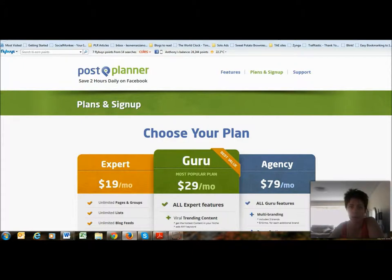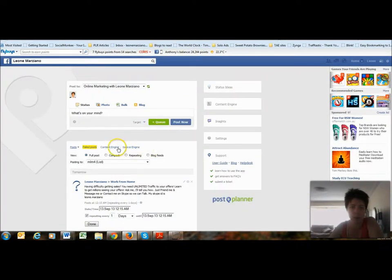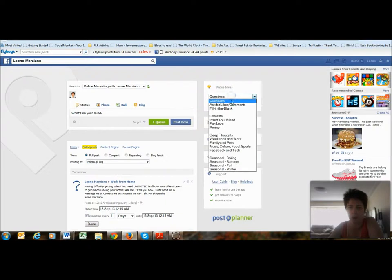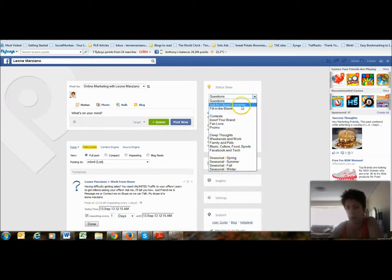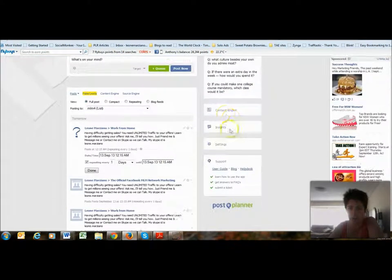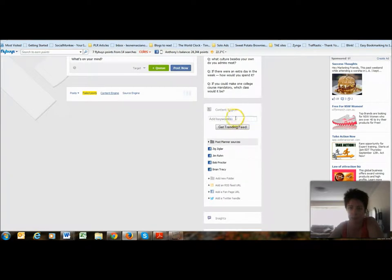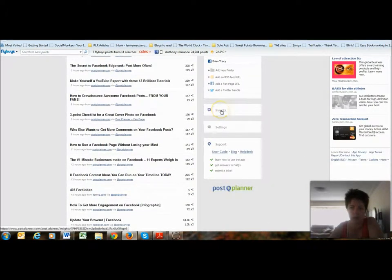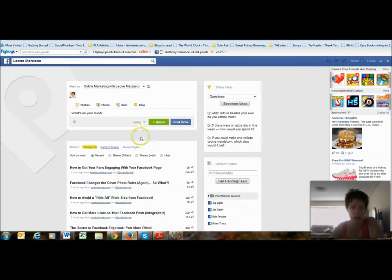I'll give you a little sneak peek. It's an app that hooks straight into your Facebook account. You've got all these different content ideas you can use, and it gives you even more ideas the higher up your plan. You've got your content section where you can add keywords and different people whose content you want to share. This is all at Guru status.